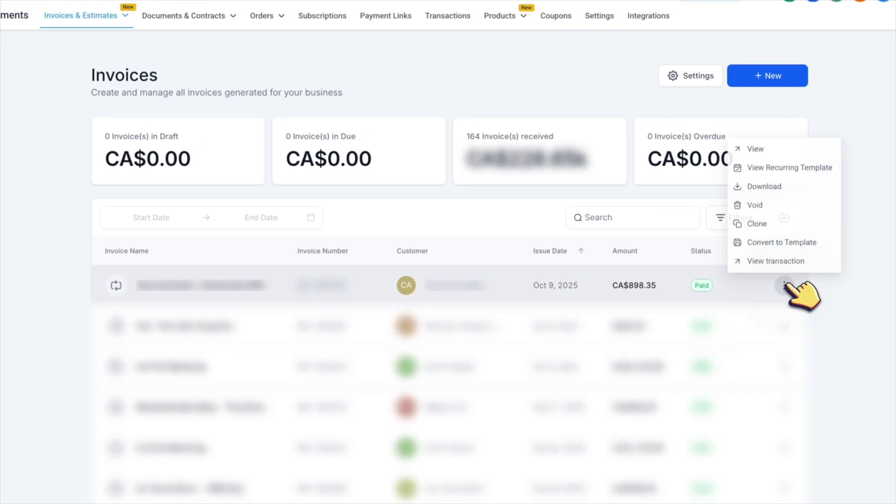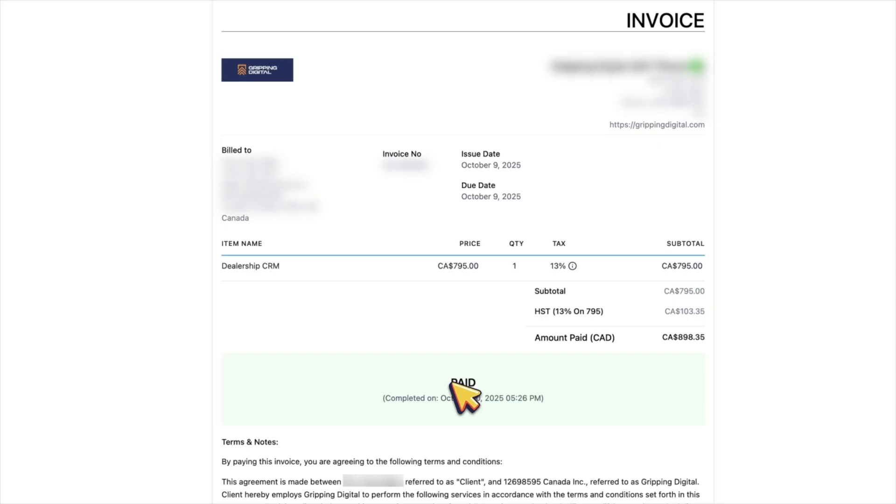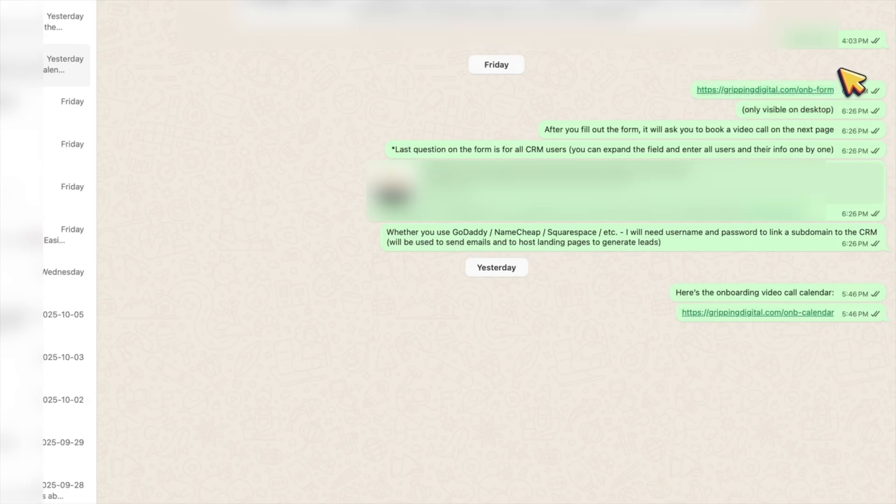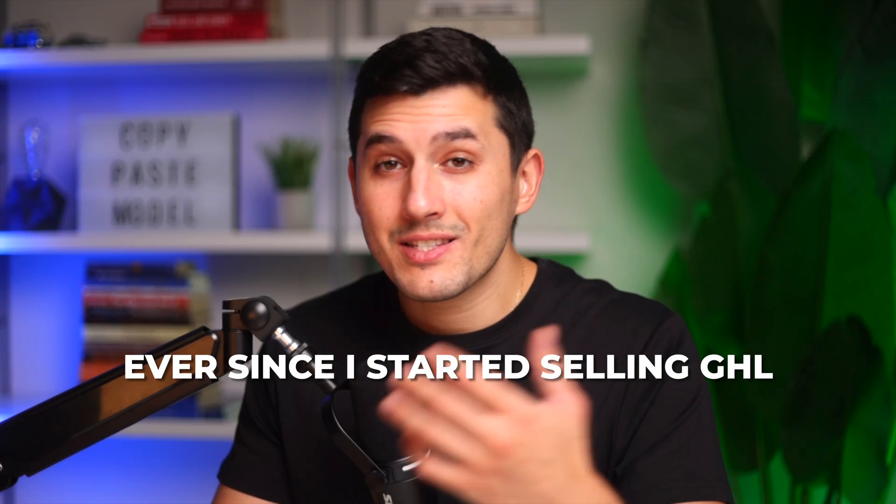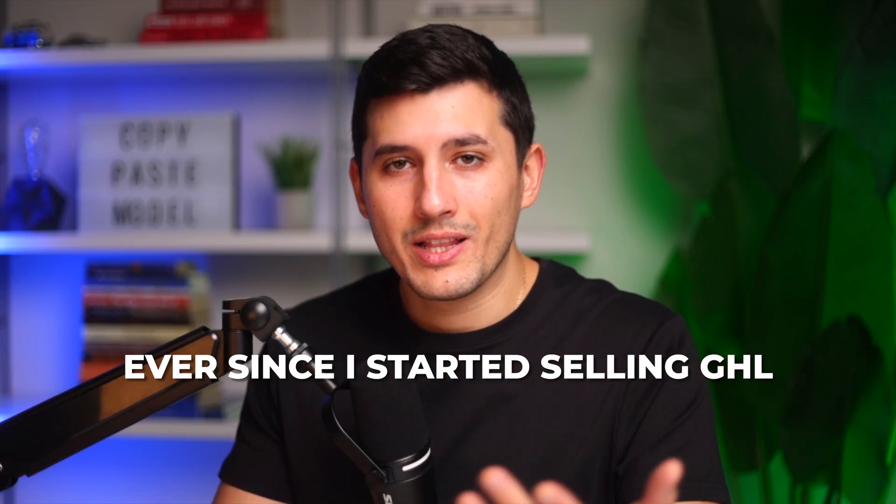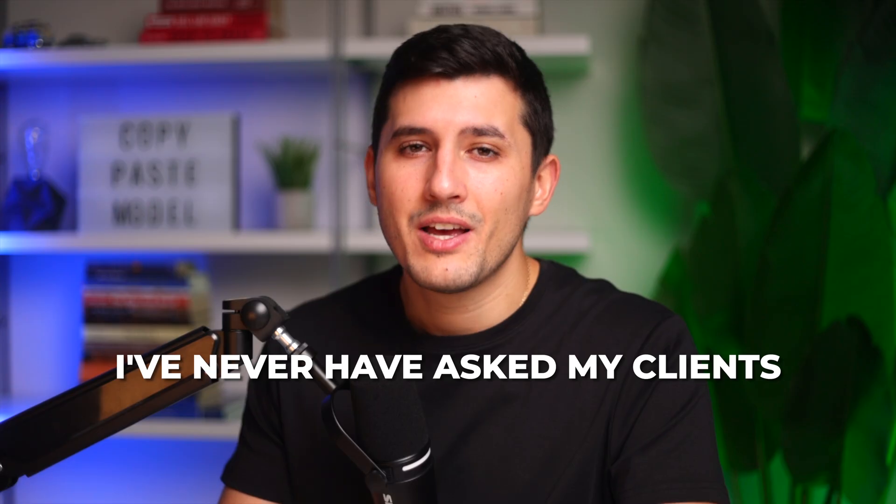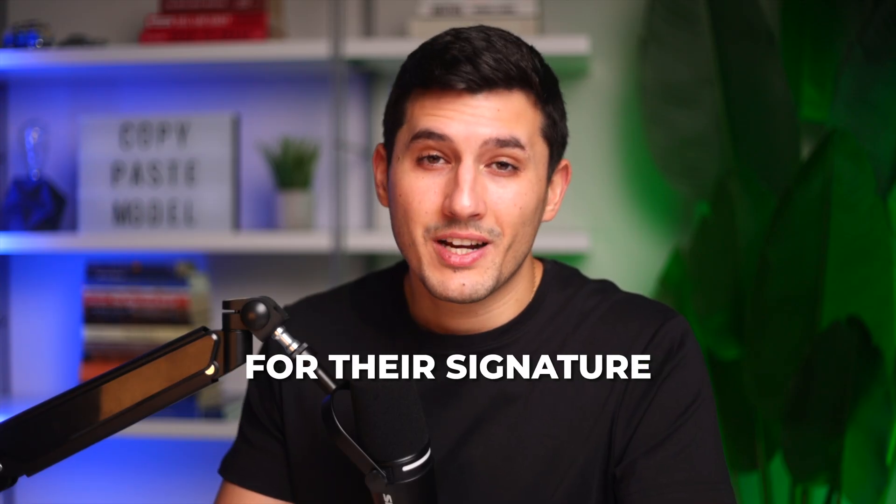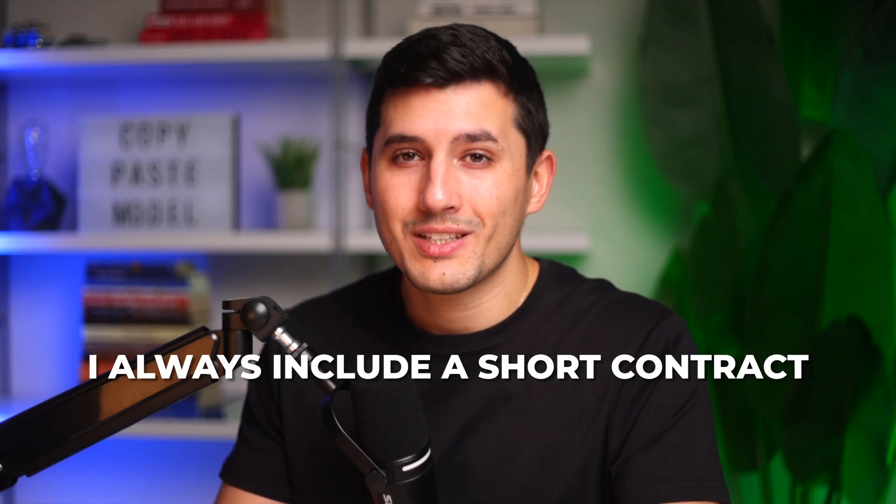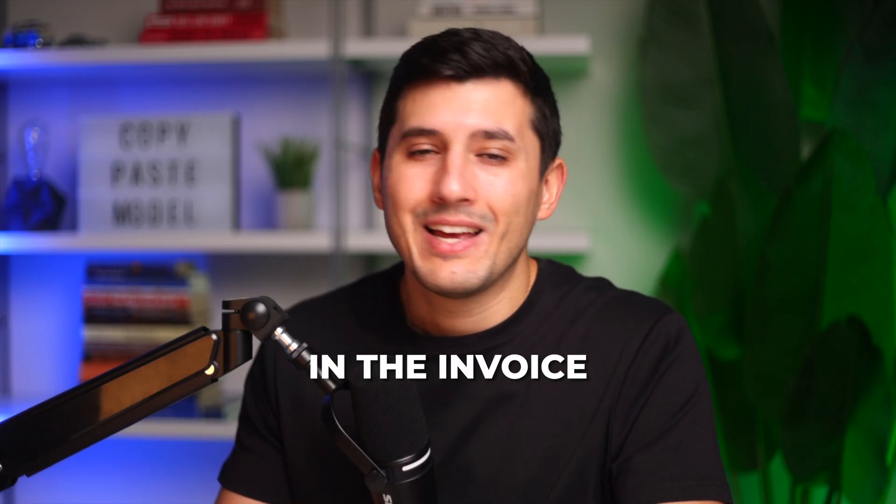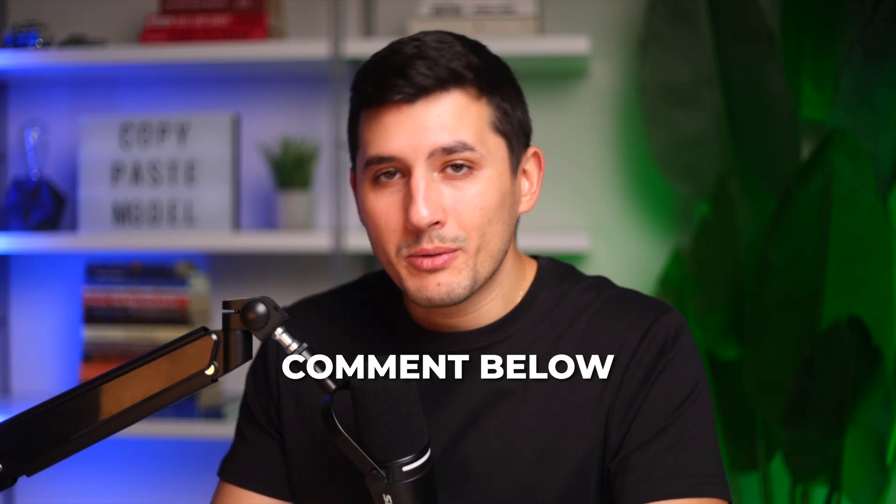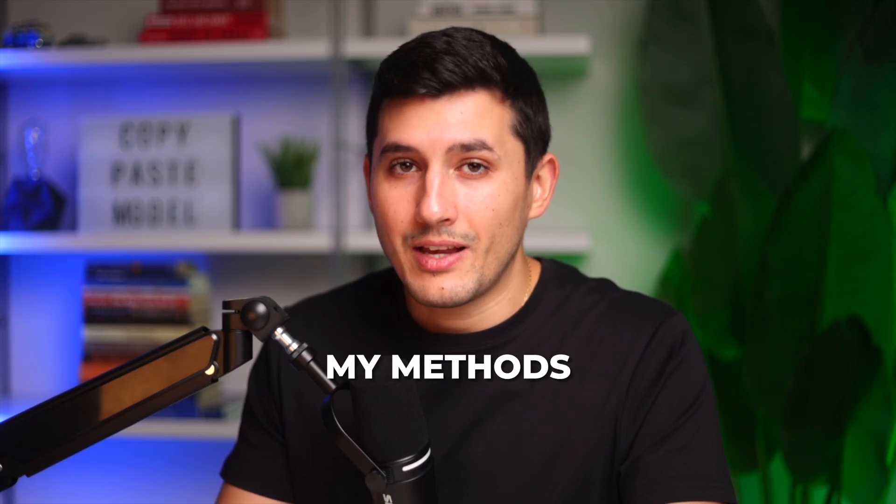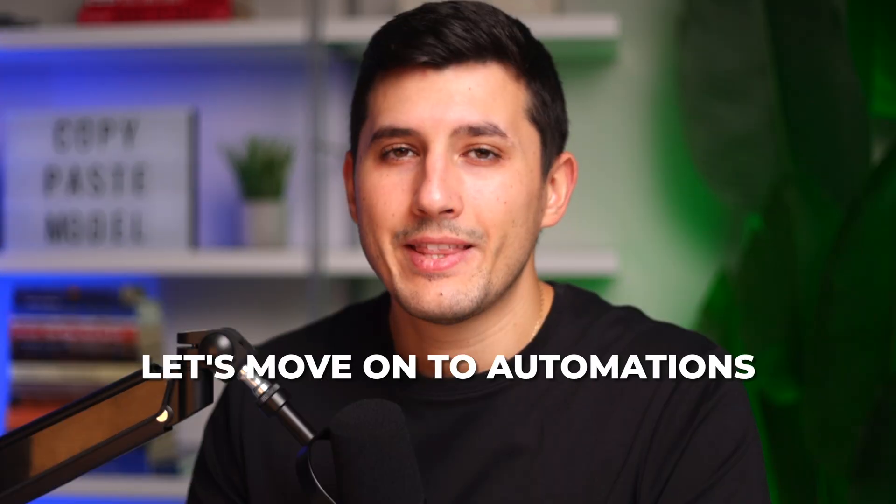I waited for my client to pay. And as you can see here in this confirmation email, they paid, and then I manually sent the link to the onboarding form. Ever since I started selling GoHighLevel, I have never asked my client for their signature. I always include a short contract in the invoice. It's much easier that way. Comment below what you think about my methods and if you disagree.